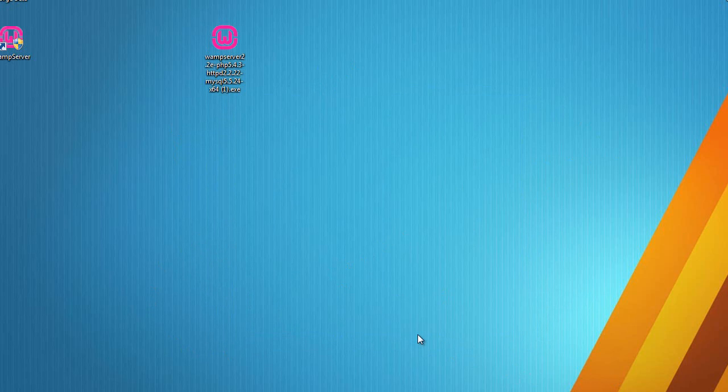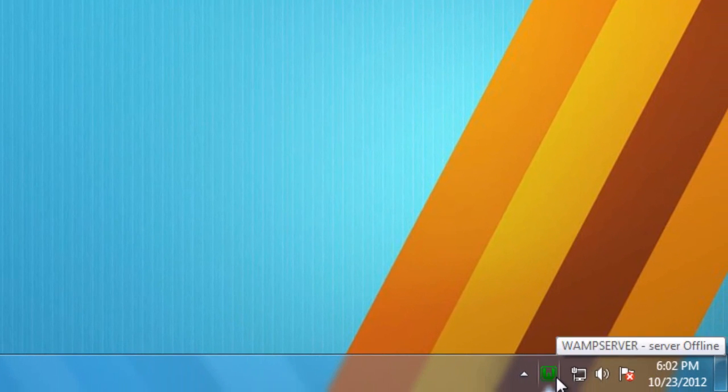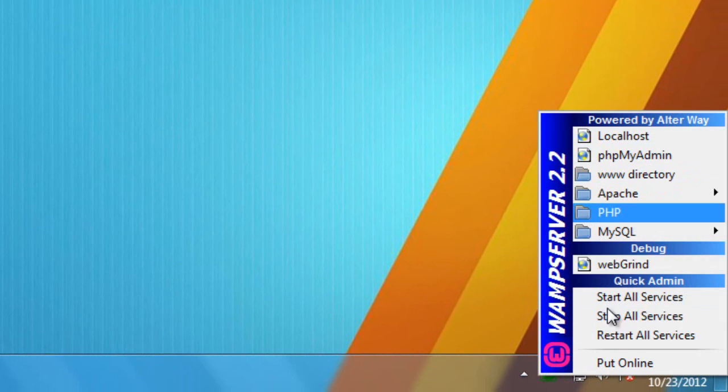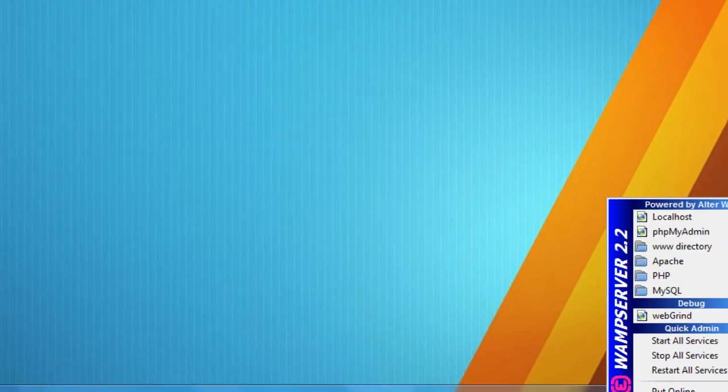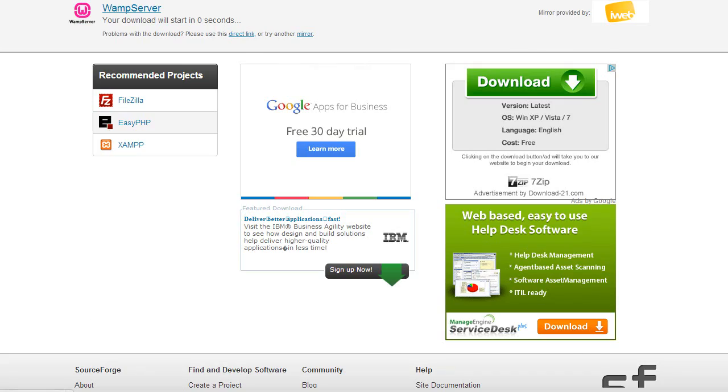And now you'll notice it didn't actually load any windows. What it actually did was load in the background and now we have this task icon down here. If we click on that we'll get these options. I will explain a couple of these, but first what we need to do is go back to our browser.